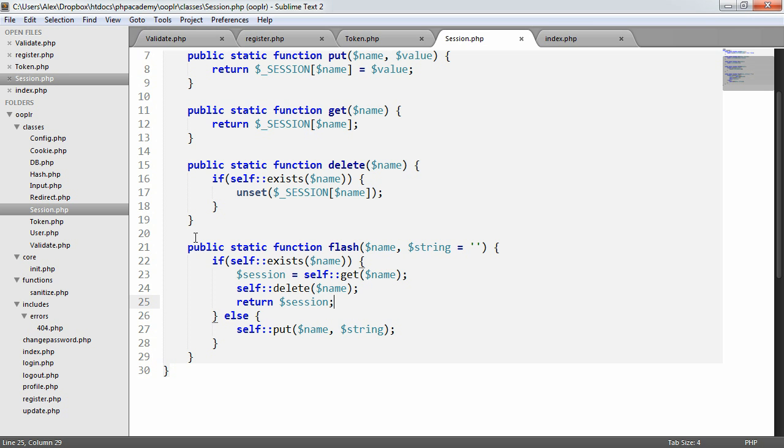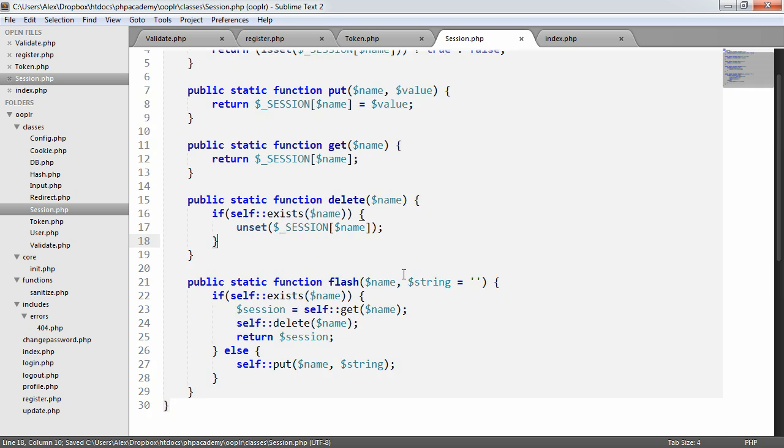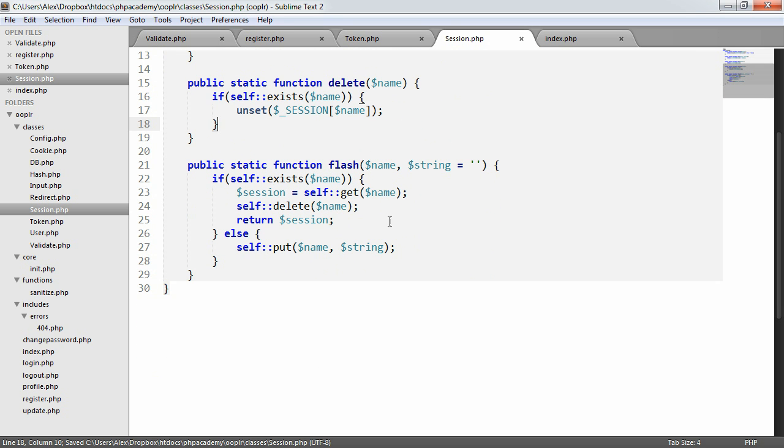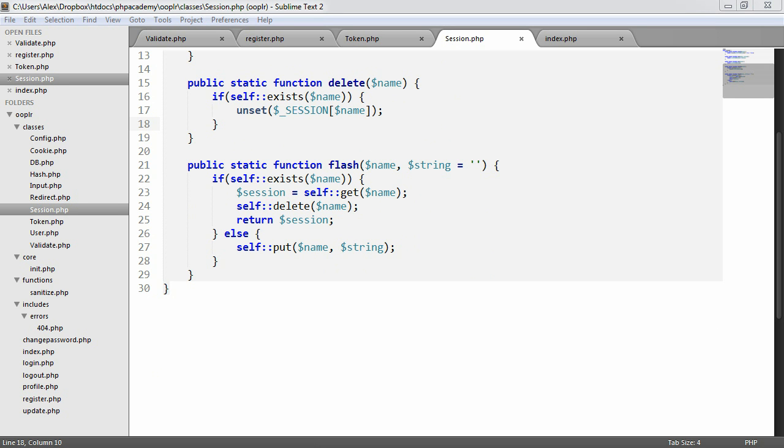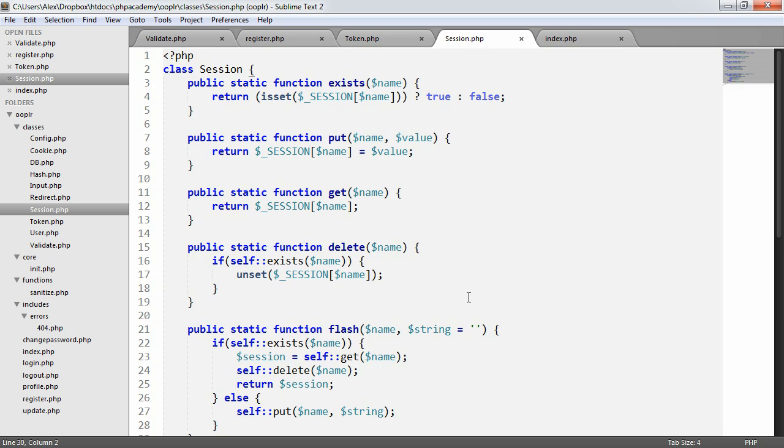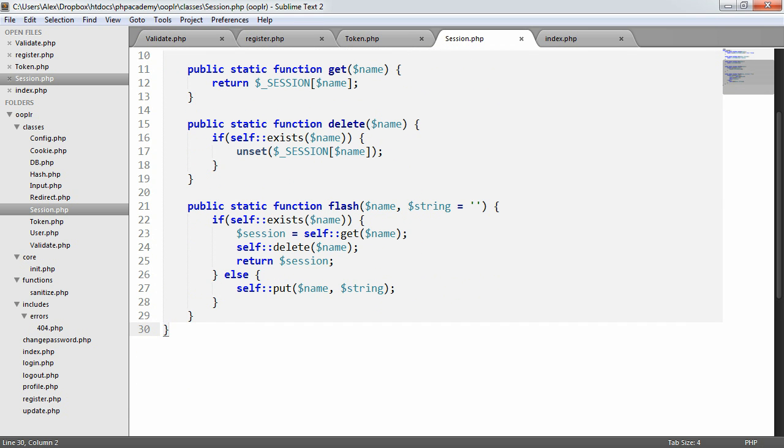But this flash method, basically just to flash a message. So we're flashing a message to the user, deleting the session, therefore it's not done. You don't have to call it a flash. It's just basically a common way to describe this kind of functionality. But with the end of that, that basically means that our session class is complete.